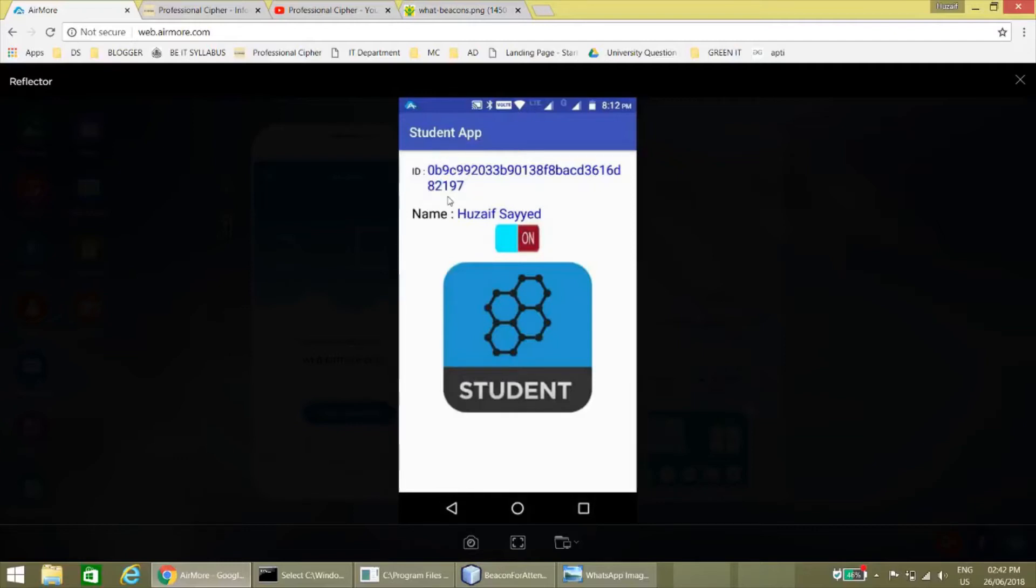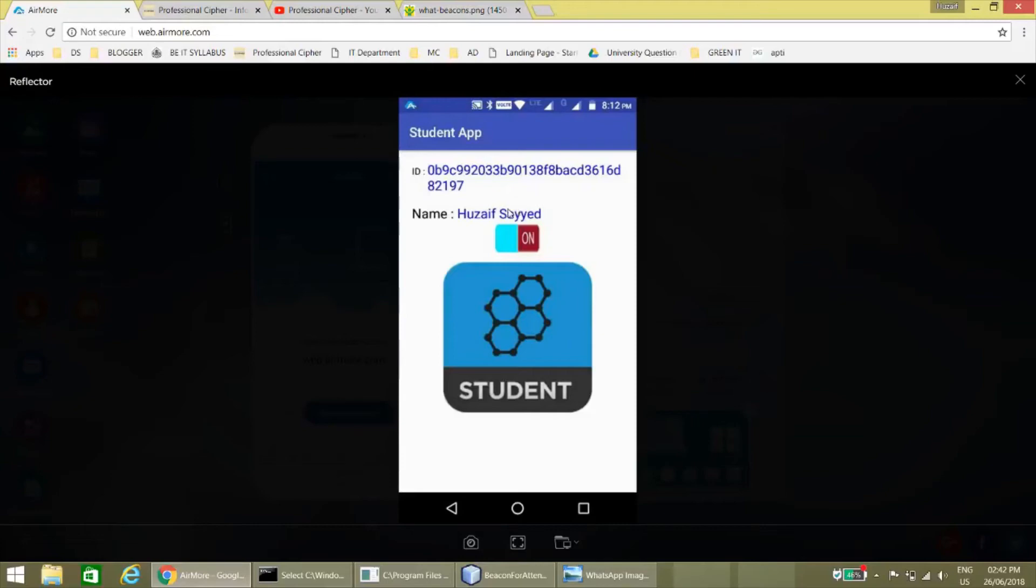Once the teacher wants to take the session, it will click on take session and the lecture will be finished. The benefit is that we can take this attendance in seconds.